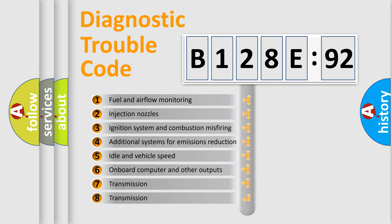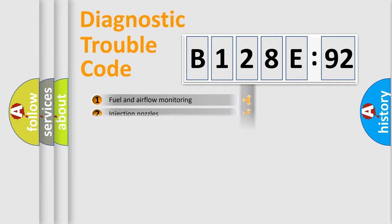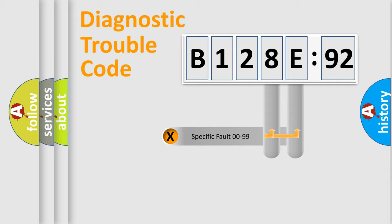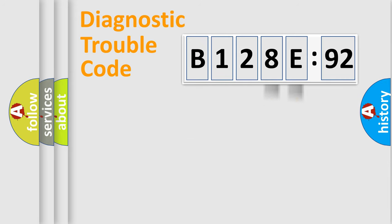The third character specifies a subset of errors. The distribution shown is valid only for the standardized DTC code. Only the last two characters define the specific fault of the group.